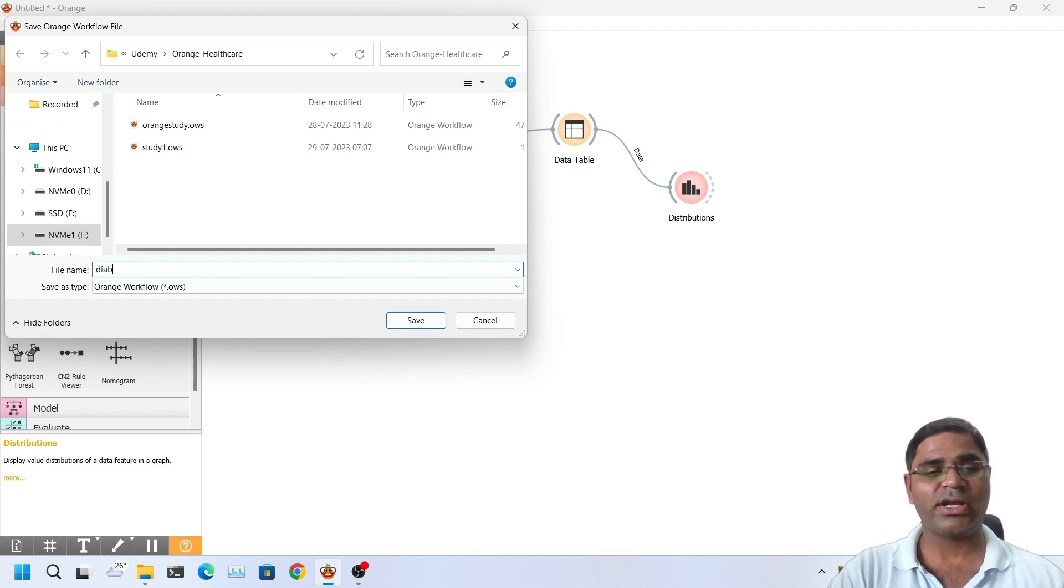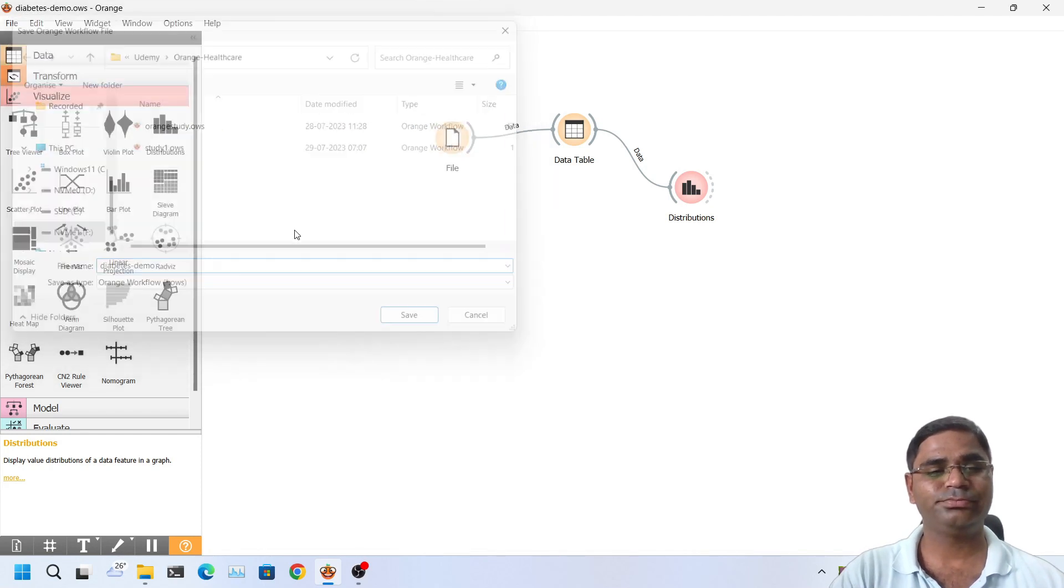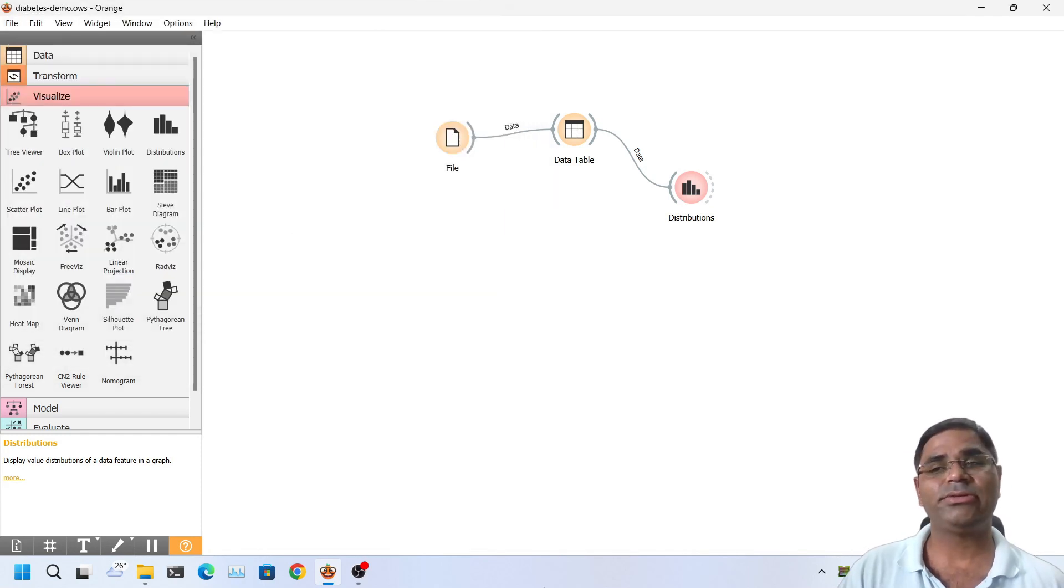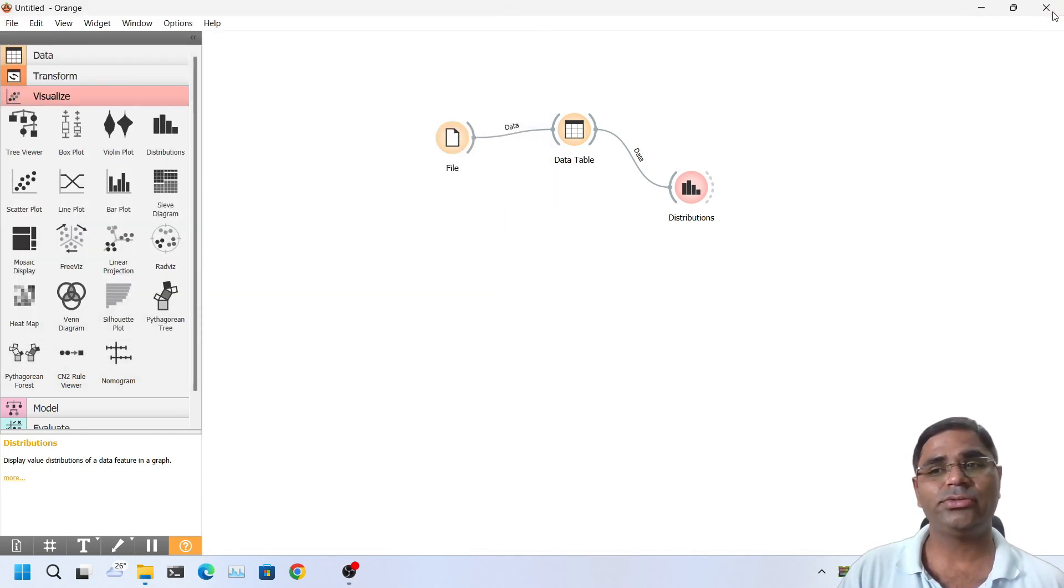For example I will save it as Diabetes Demo. Now this file has been saved. If I close the orange software now.